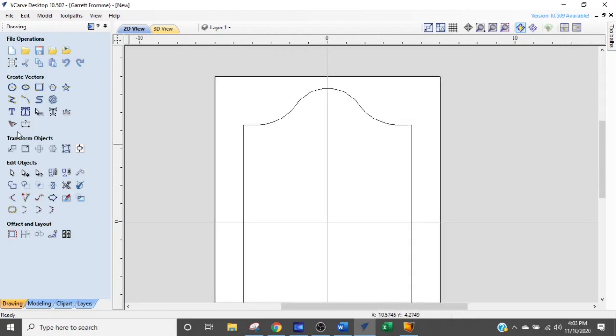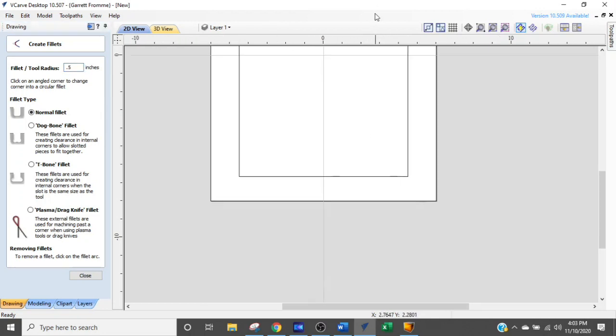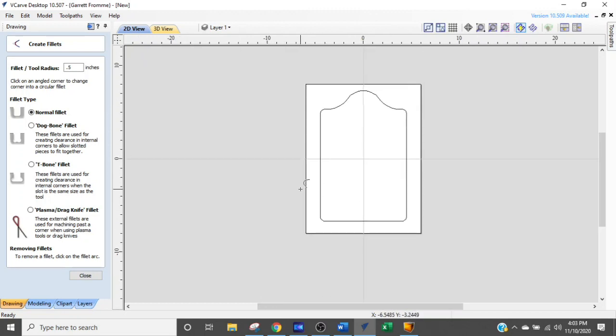Let's pretty this sign up a little bit, give it a little bit more character. We are going to put a radius or fillet on the edge. We're going to make it a half inch fillet. We just put in 0.5. We click that, click that, click that and click that. There we have it.